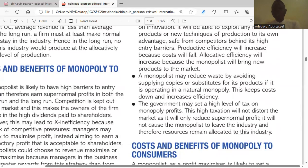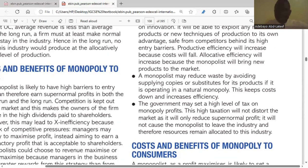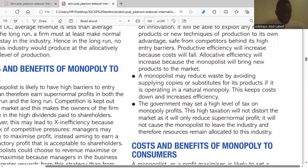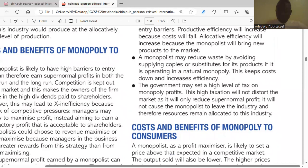A monopolist may also reduce waste by avoiding supplying copies or substitutes for its products if operating as a natural monopoly — this keeps costs down. The problems of duplication and wasting resources would not arise, especially in a natural monopoly, since a monopolist will only produce what is needed. The last benefit is that the government may set a high level of tax on monopoly profits, which will not distort the market as it will only reduce supernormal profits.